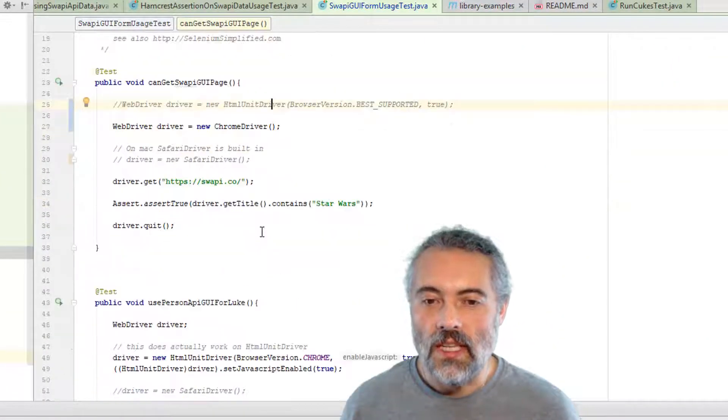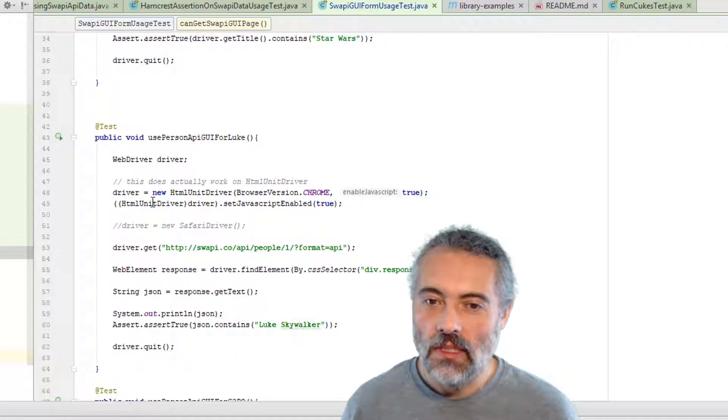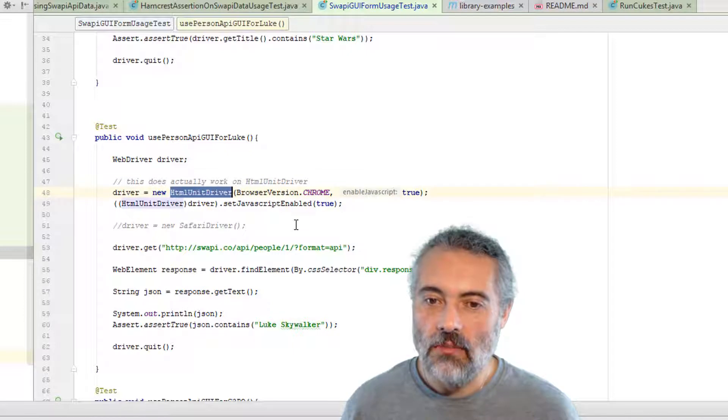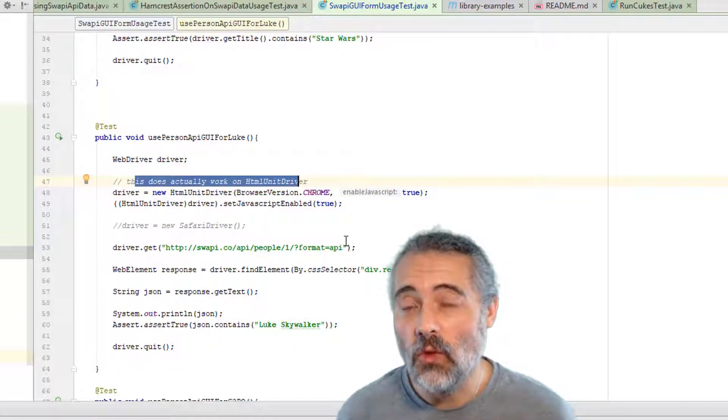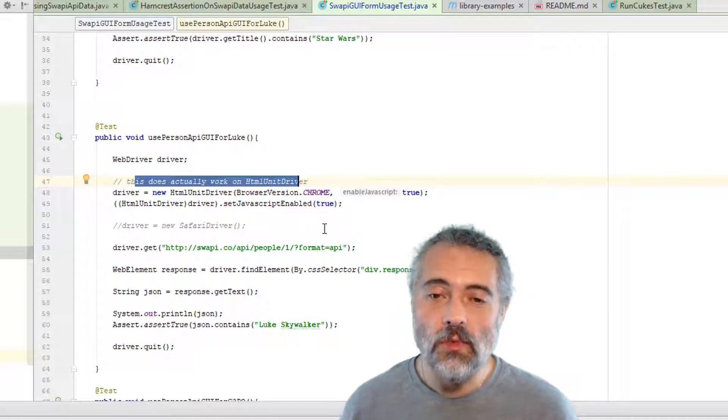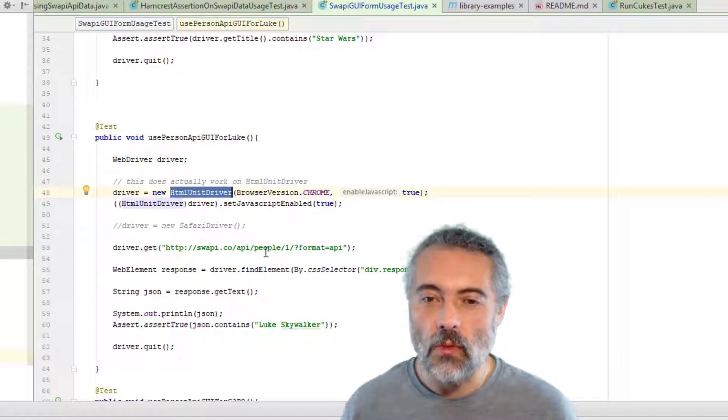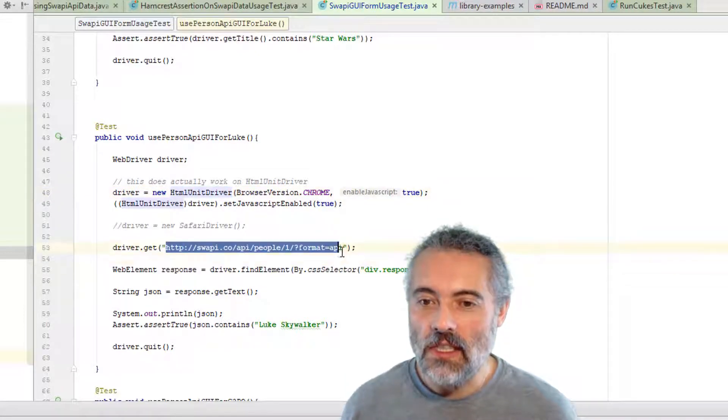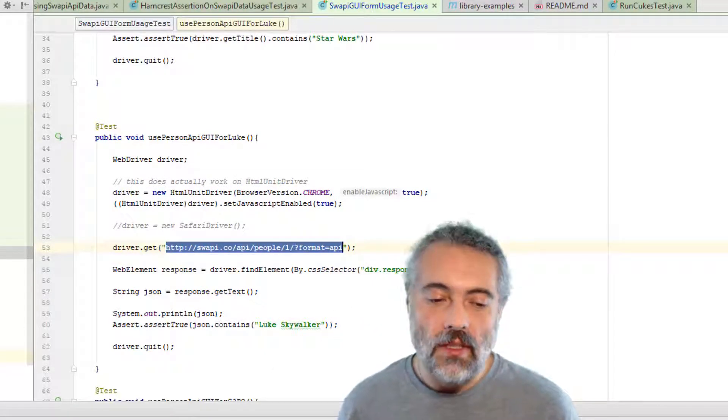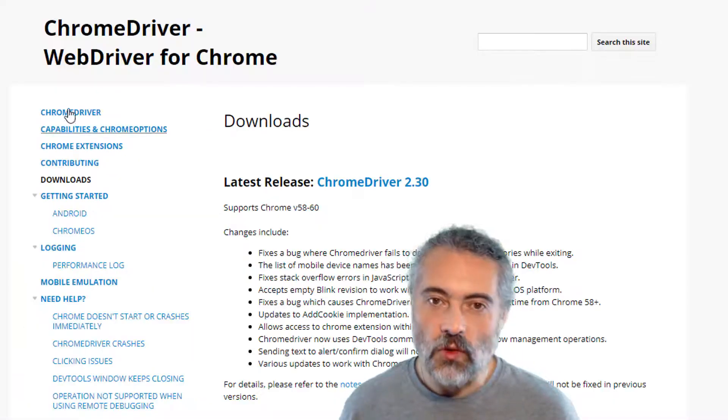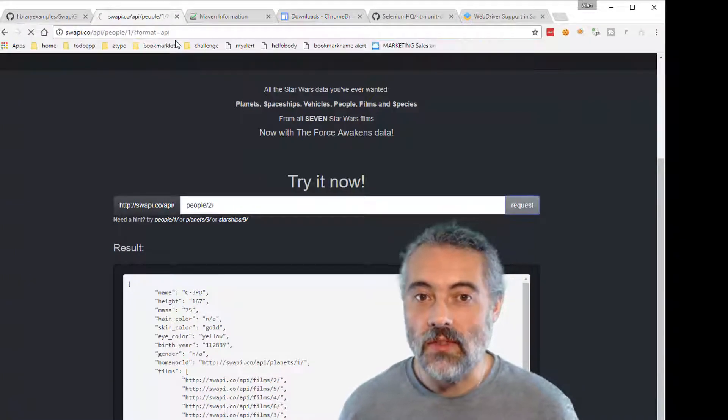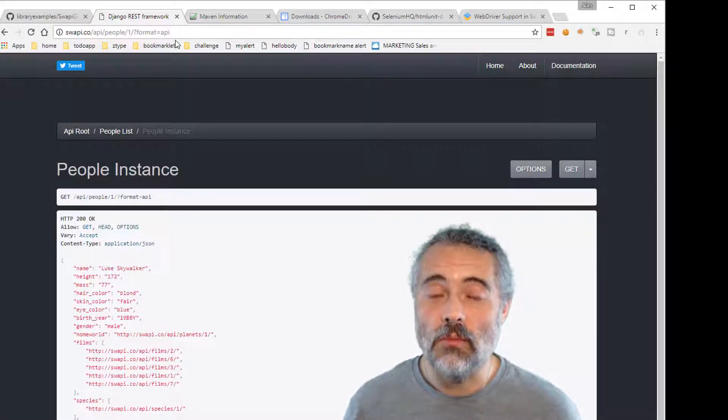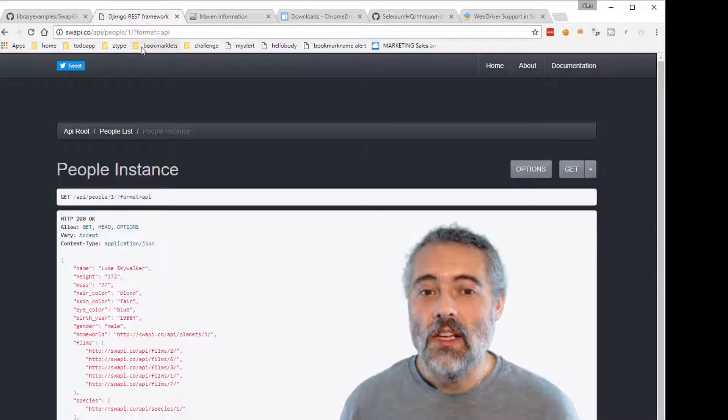Okay, so let's have a look at some of these other tests. This test used the person API for look. This is calling HTML unit driver. It says this does actually work in HTML unit driver because some of these tests don't work through HTML unit, but they do work on a real browser. And that's because HTML unit isn't a proper browser. So some things work, some things don't. This one, let's have a quick look at this. If I do this in the browser, one thing we're working with web driver is we have to make sure that the things that we're doing actually work when we do it interactively in the browser, then we will know whether there's a problem in our code or a problem in the web application itself.